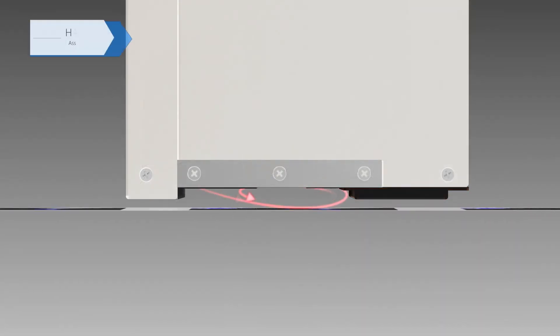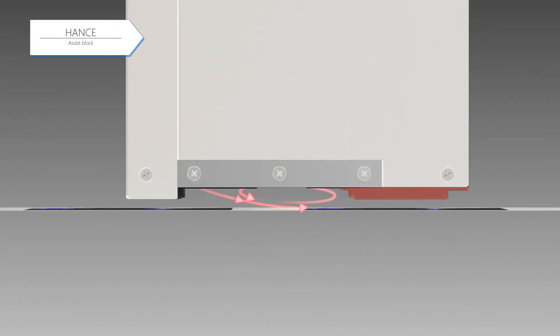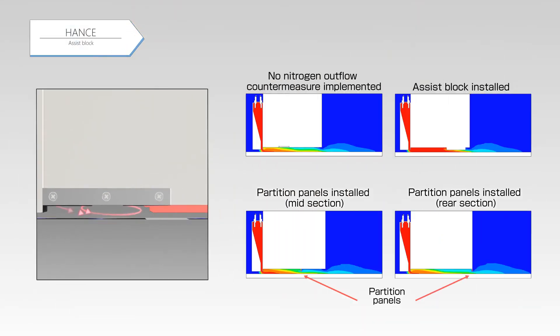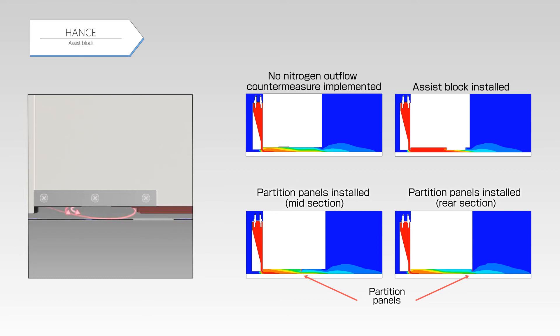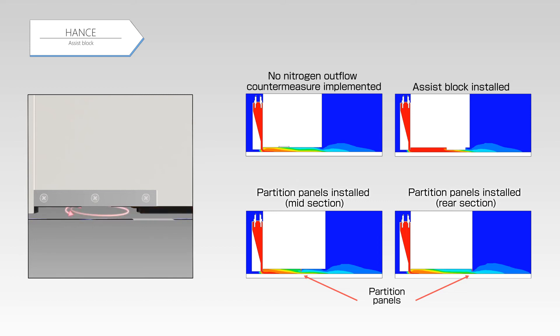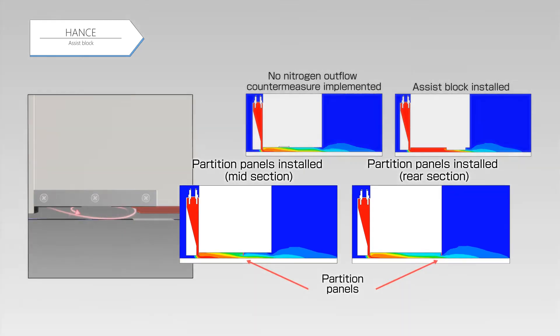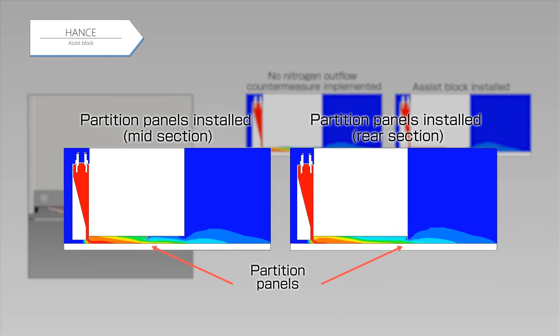Please take a look at the simulation results for examining the effectiveness of the assist block. We compare a case where no nitrogen outflow countermeasure is implemented with a case in which a nitrogen outflow countermeasure is implemented by partition panels. The partition panels are installed in the midsection and rear section of the UV LED light source.